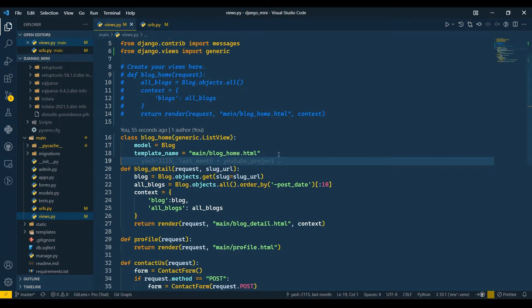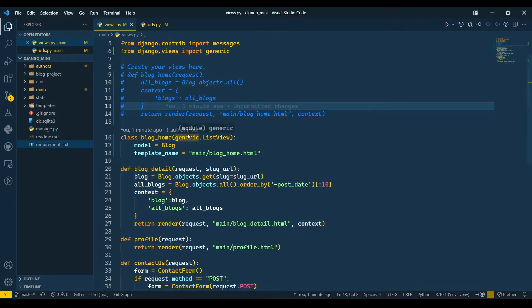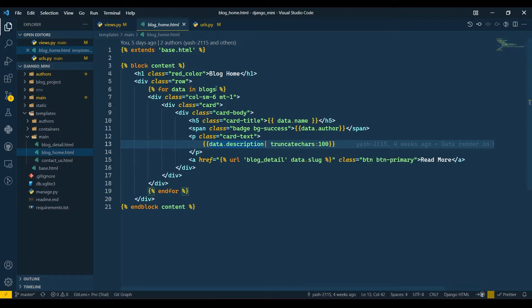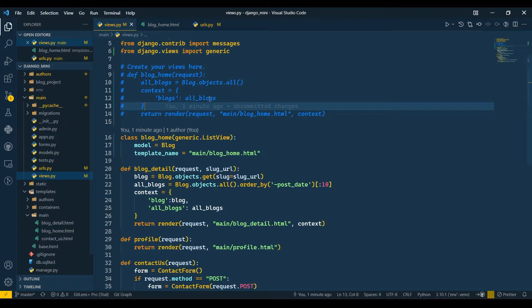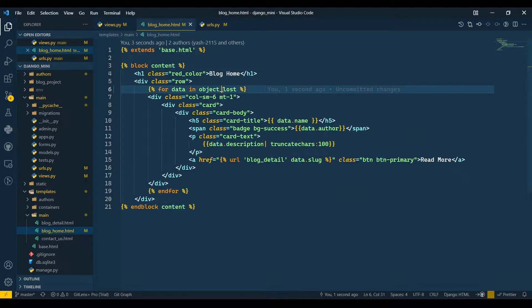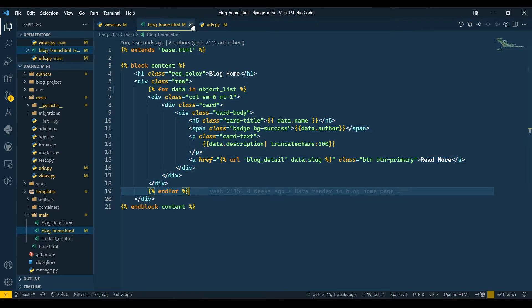Now we're getting all the data but we can't see it in our blog_home.html file because we are not passing the correct context variable. Django passes the context as object_list. So in blog_home.html, where we were looking for 'blog', we now need to use 'object_list' instead. Save this, refresh, and now you can see it's working perfectly. You need to pass object_list when iterating through this data.